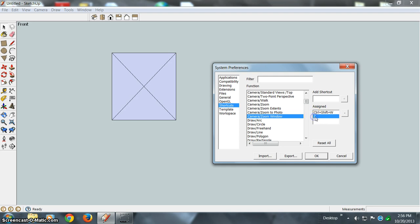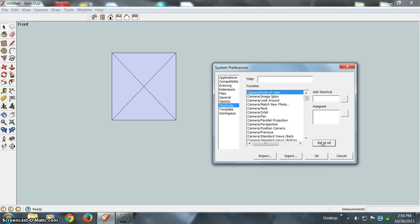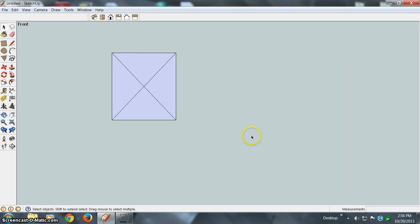Scroll down to Camera Zoom Window, click on the Z shortcut, hit Reset, say OK, and it'll be gone.